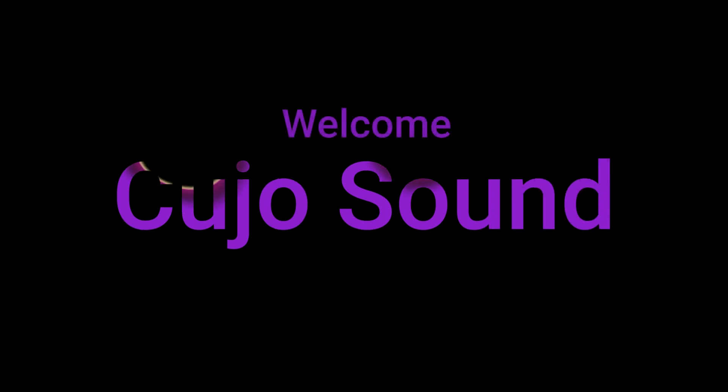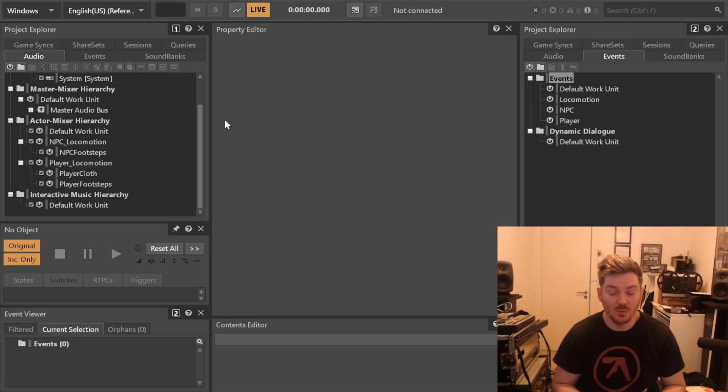Hi, and welcome to Kujo Sound. This is Bjorn Jacobson speaking, and this is a video series about how to do AAA sized projects in WISE.